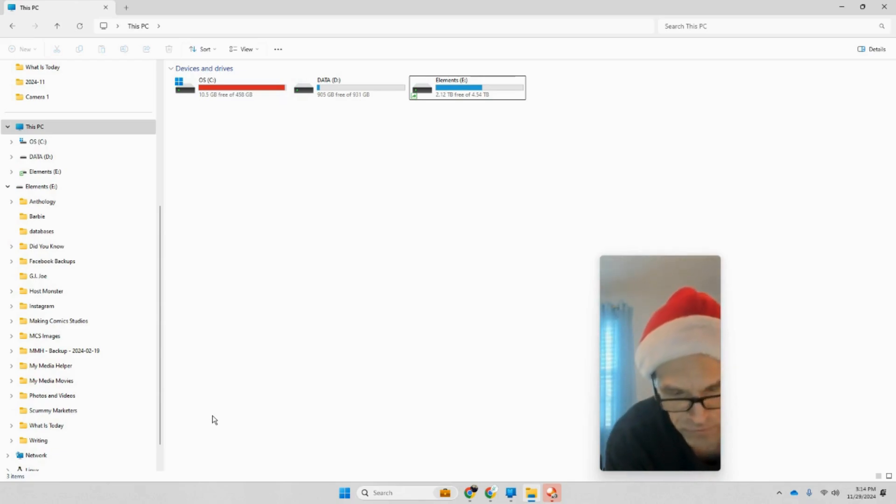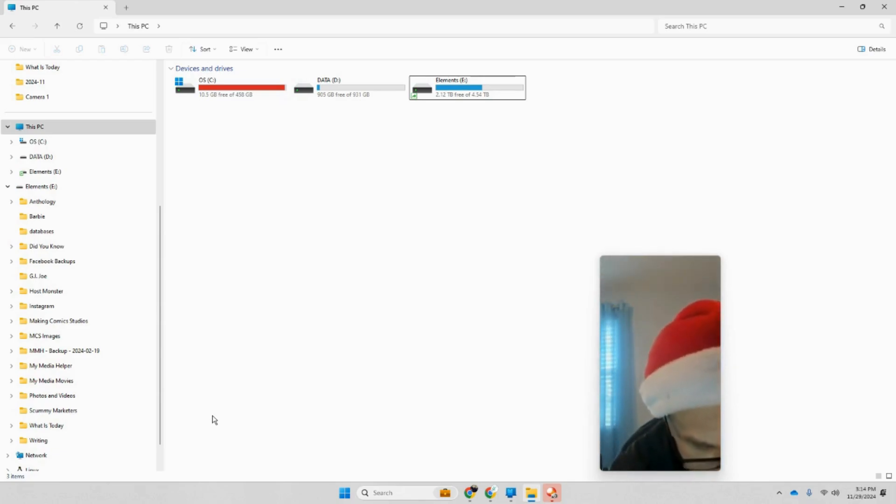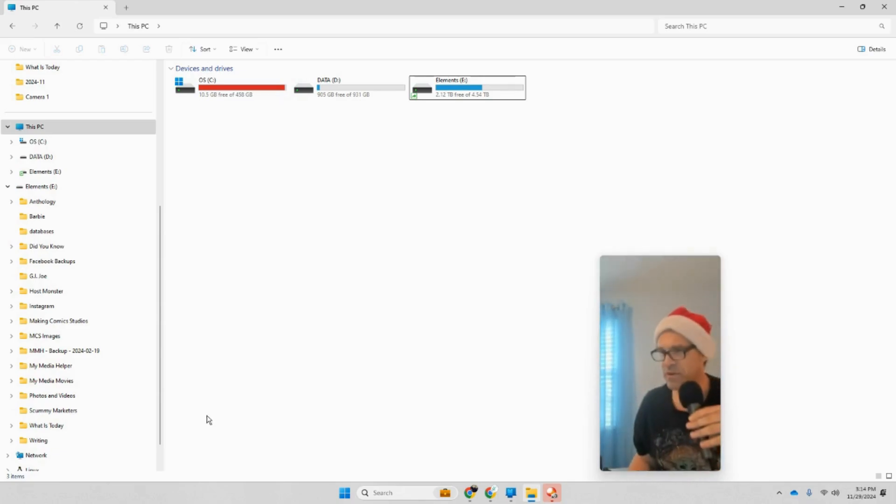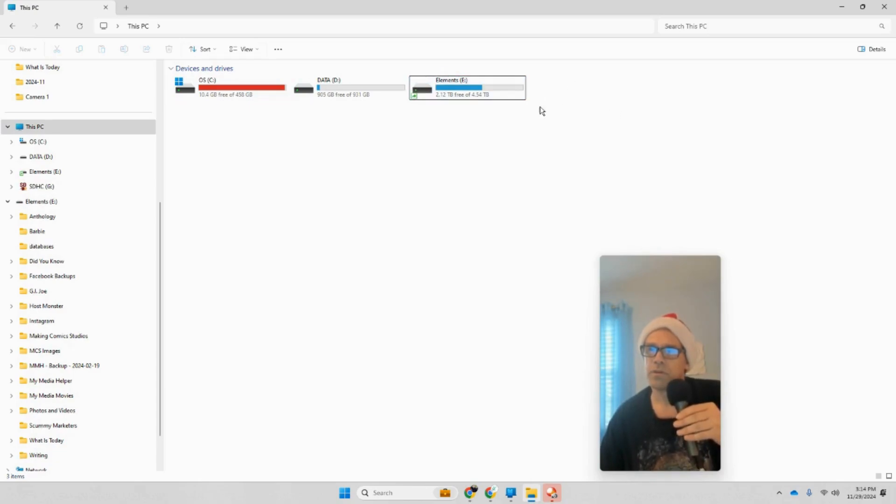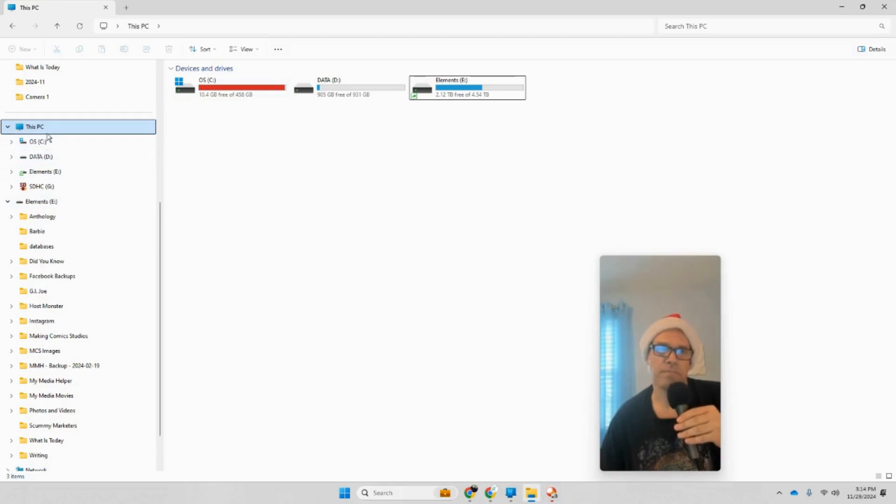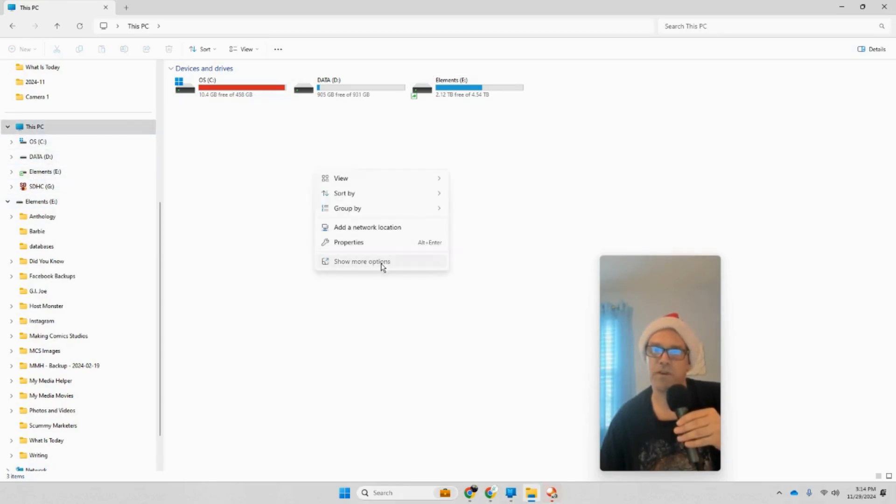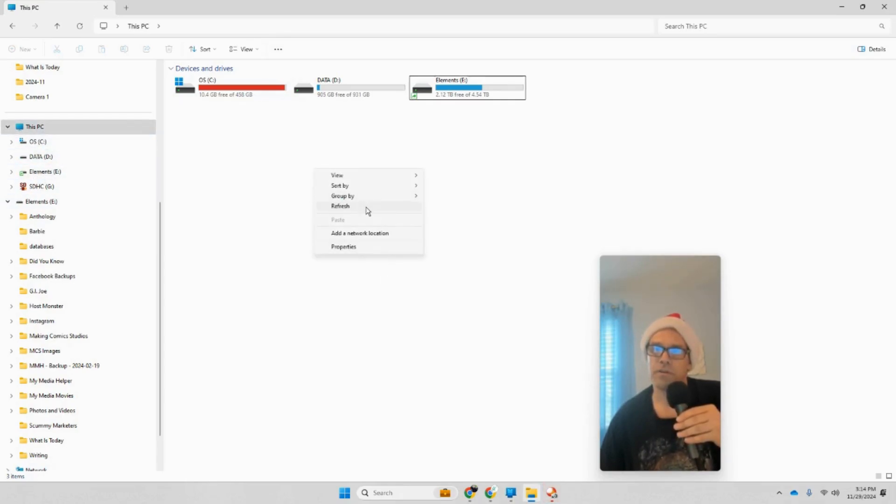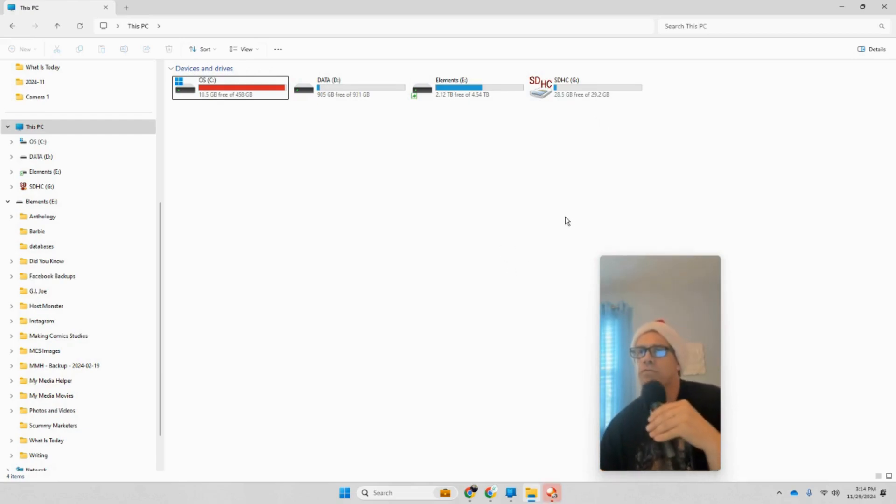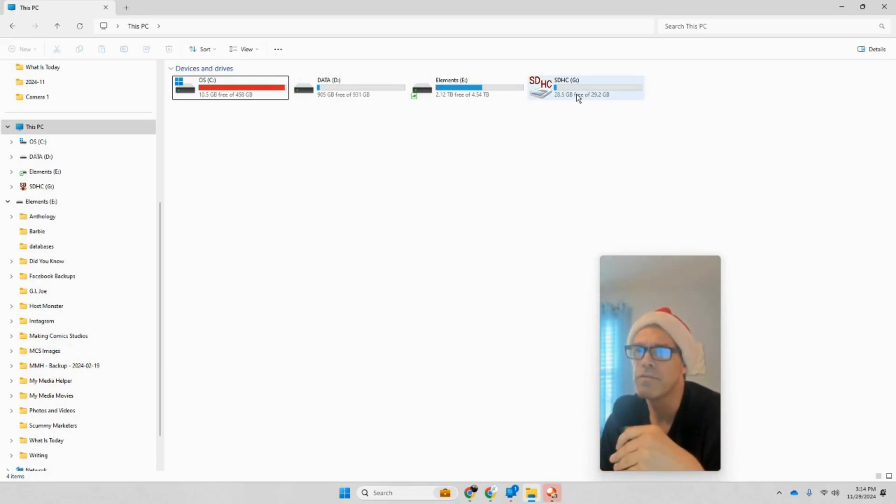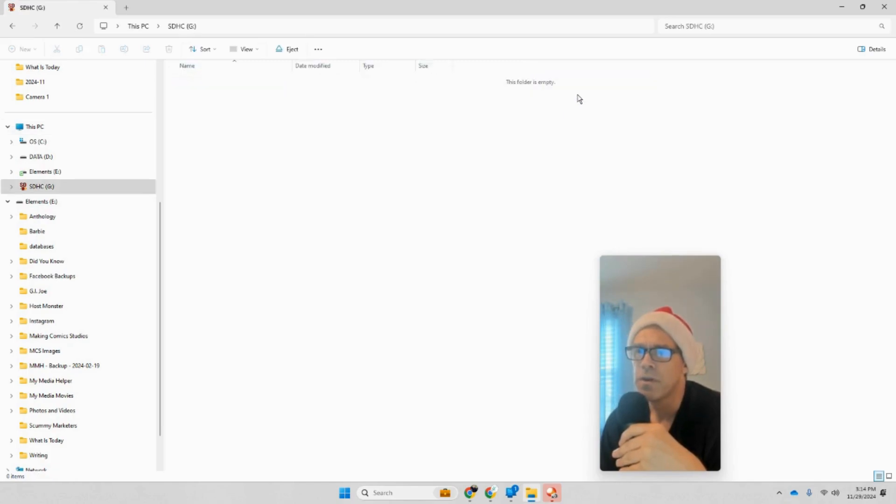I'm going to put back in the first card that has 700 and whatever megabytes on it and let that come back up. Okay, so the first thing you can do is go into the folder.